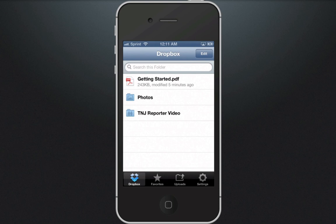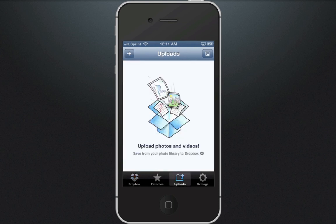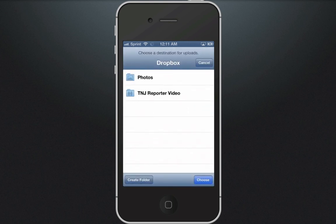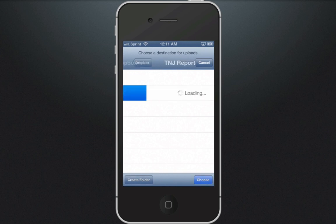Go to the bottom menu and click on Uploads. Then go to the top left corner and click on the plus sign. Once that comes up, click on Choose an Upload Destination — you want to change that from Dropbox to TNG Reporter Video. Select that and click Choose in the bottom right corner.